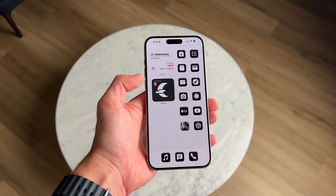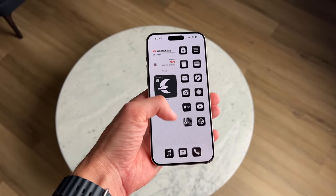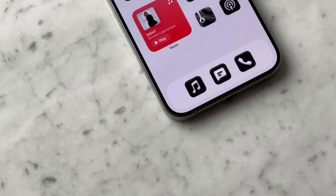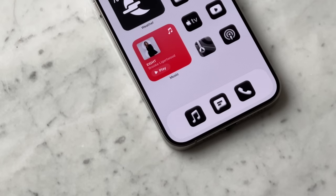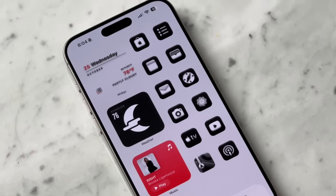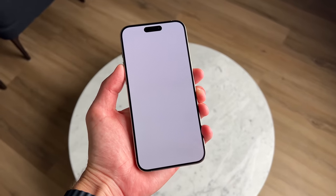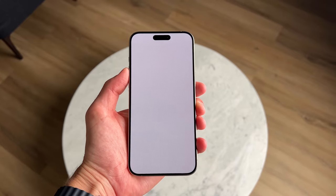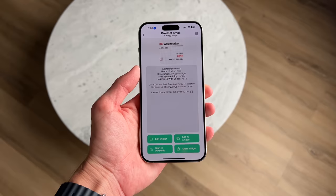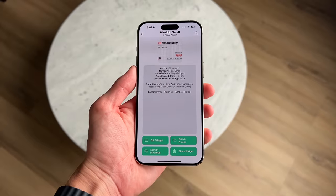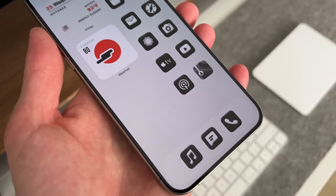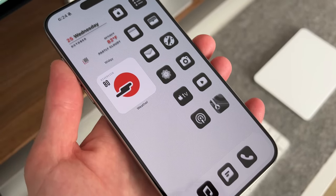Today I'm guiding you on how to make your iOS home screen setup look just like this. I'll be going through the wallpaper I use, app icons, shortcuts, and widgets. This is a tutorial and I tried to make it as easy as possible for you.